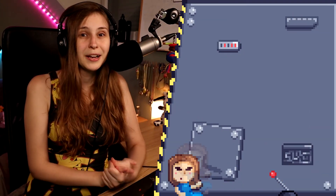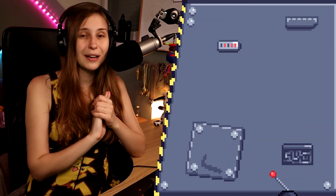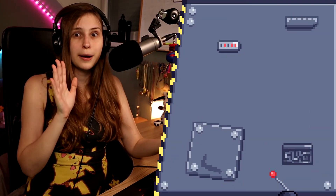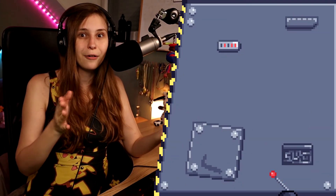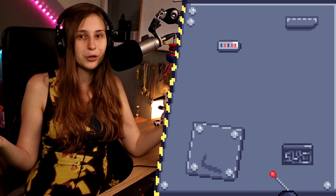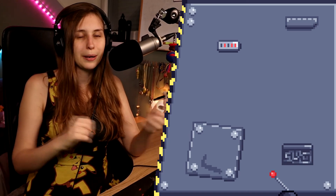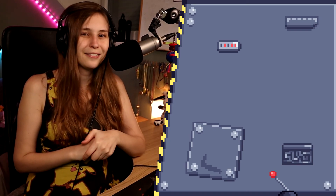If you want to know more about Stream Elements, I do have a ton of videos about it. Hop into this playlist all about Stream Elements and find out how you can improve your stream. See you then.